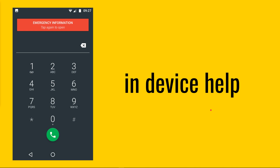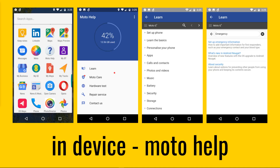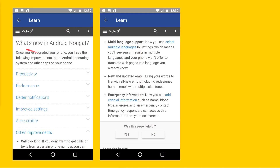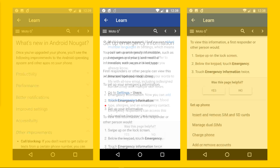Taking a step back, there may be some in-device help — in mine it's a Moto G4. The way you can find out and educate yourself about this important topic is by clicking Moto Help and then Learn. I found it best to click the magnifying glass and search keyword 'emergency,' then 'how to set up emergency information' and 'what's new in Nougat.' When you get there, you find Android Nougat is the thing, and the third bullet point is emergency information.